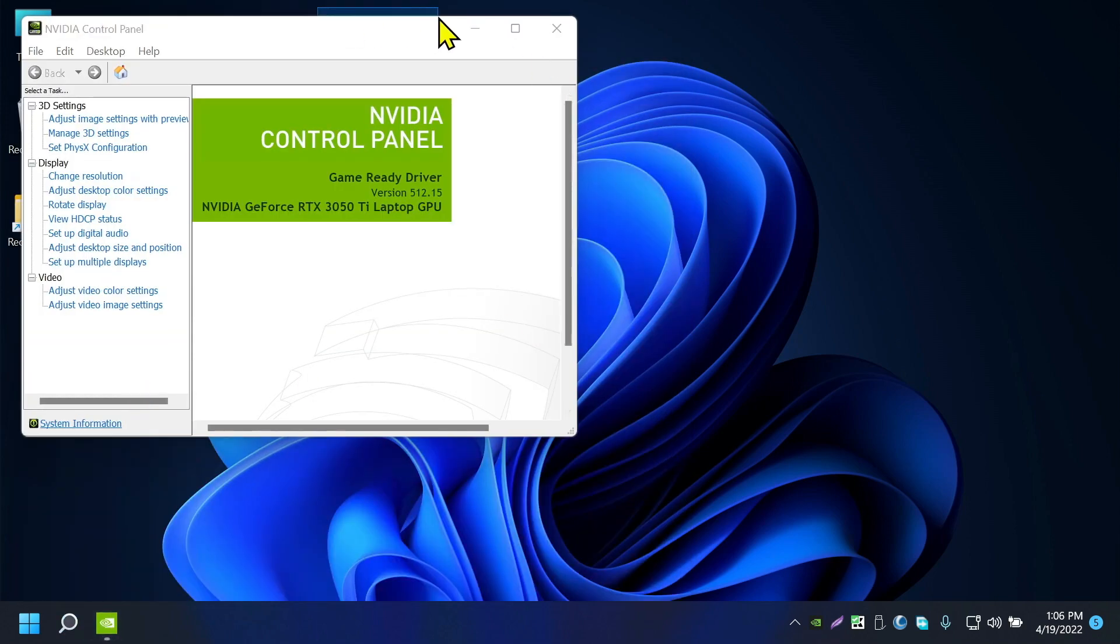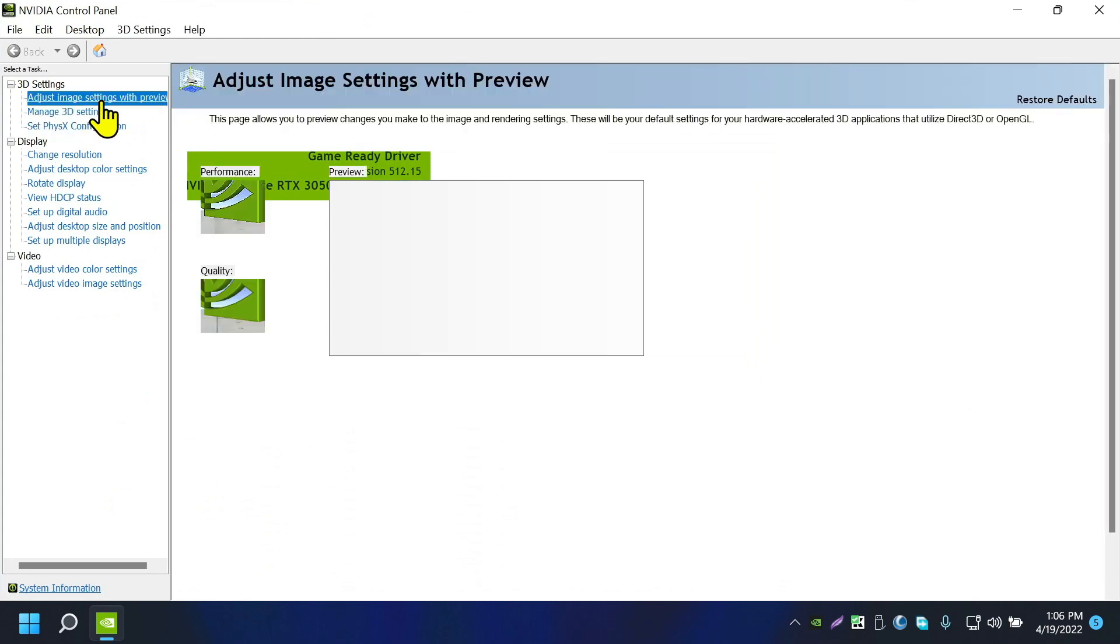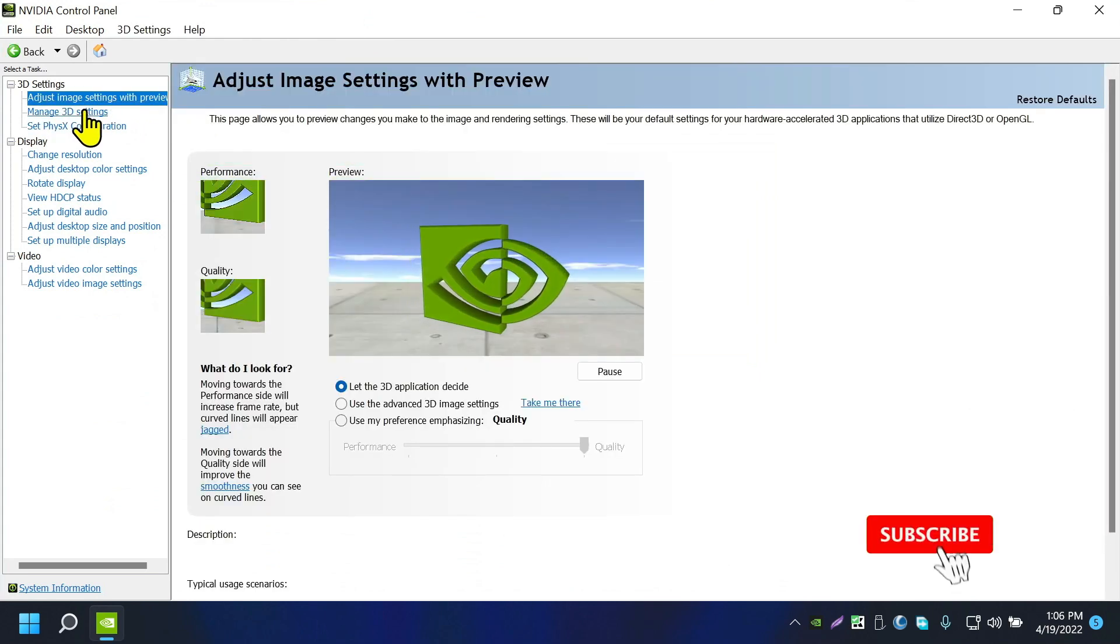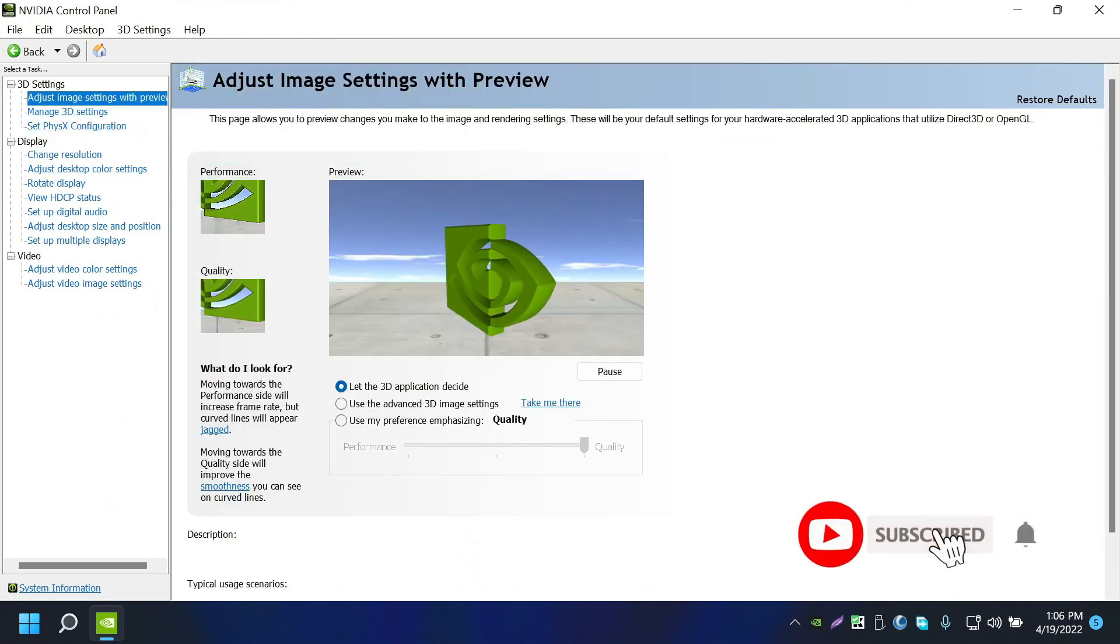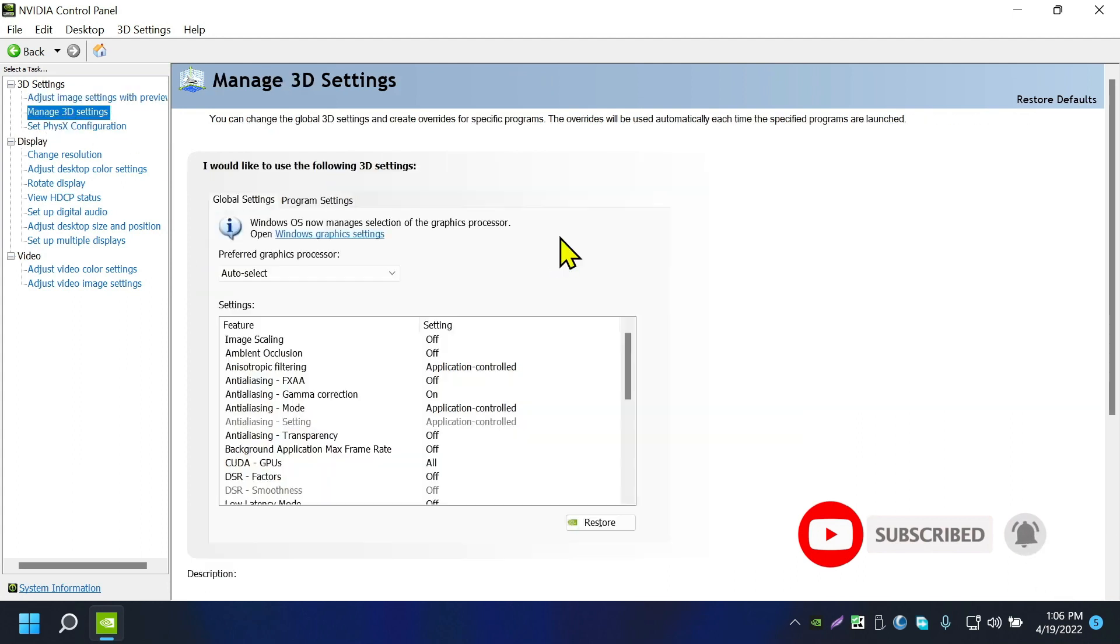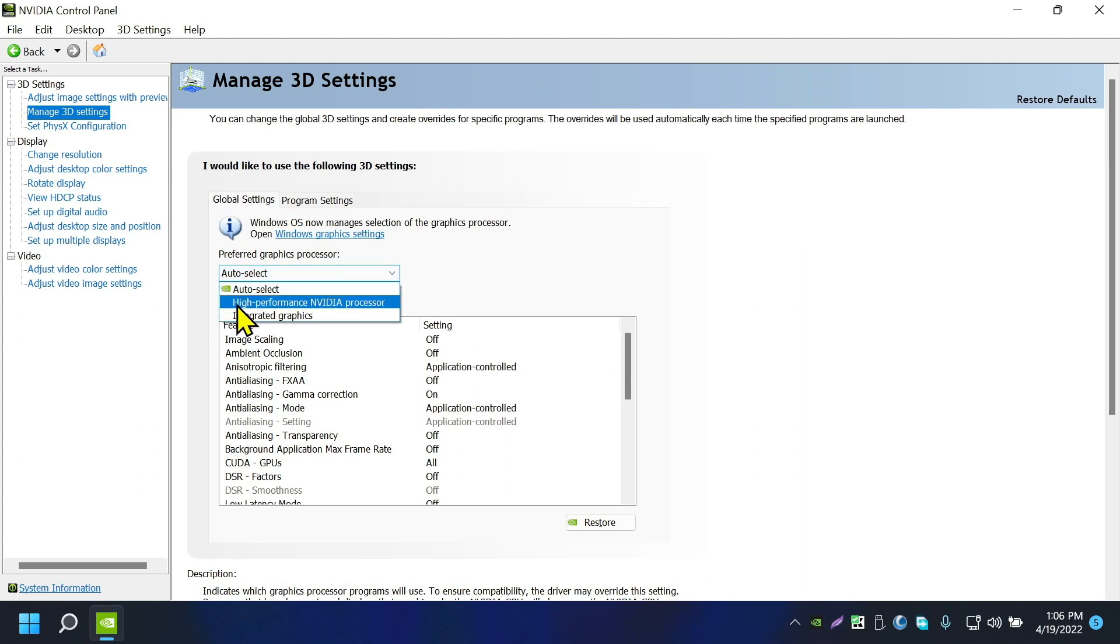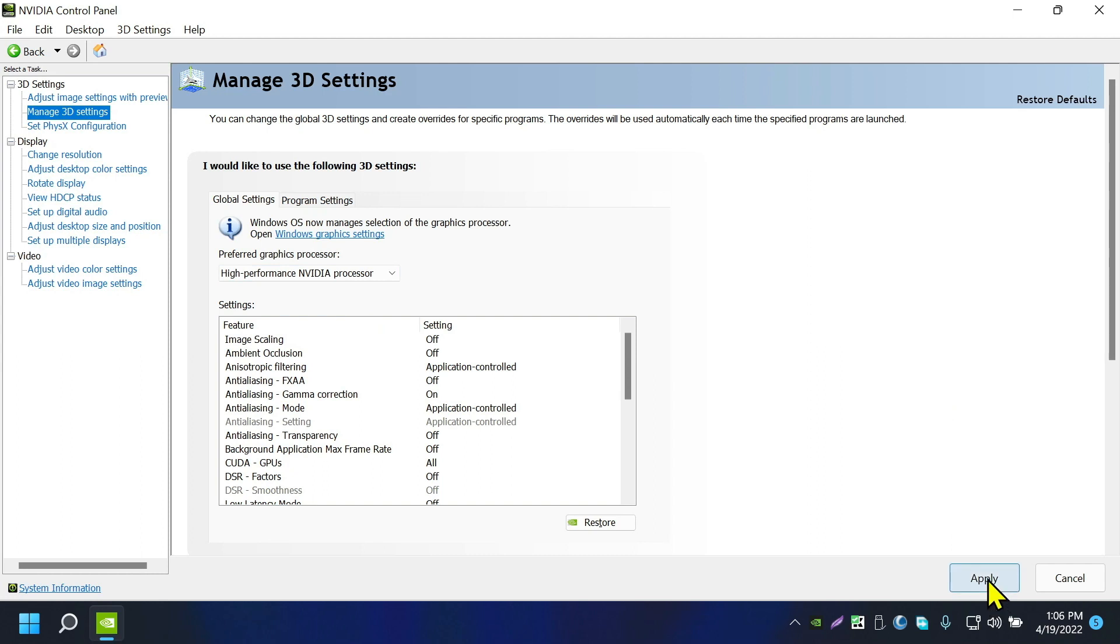In here, first go to Manage 3D Settings. Auto select is set to auto select, so click on that, click high performance NVIDIA processor, now click Apply.